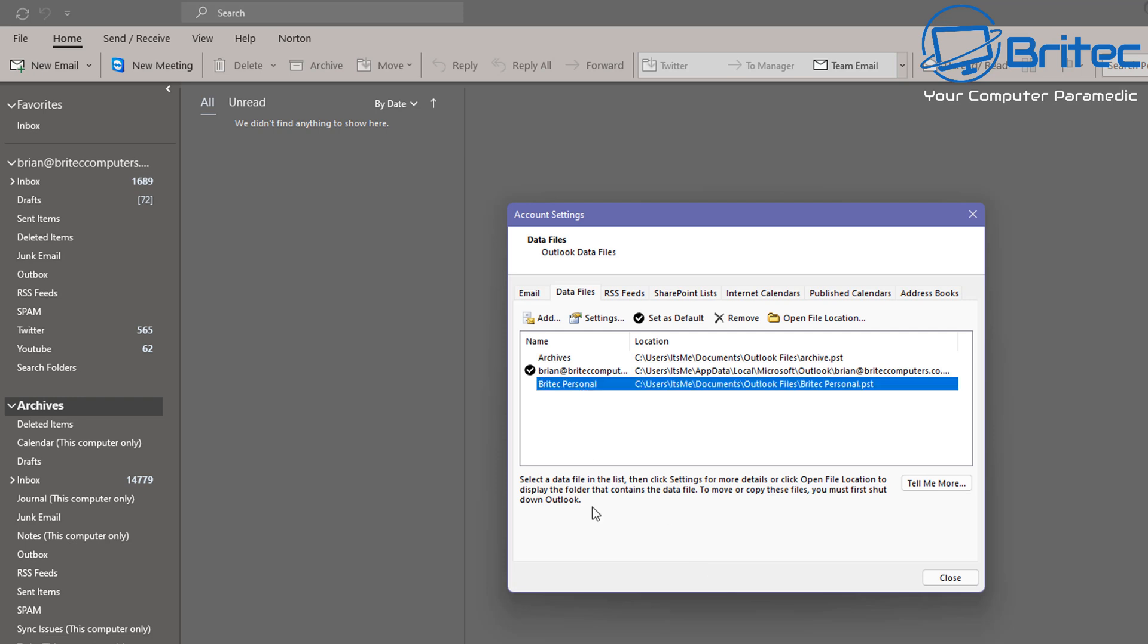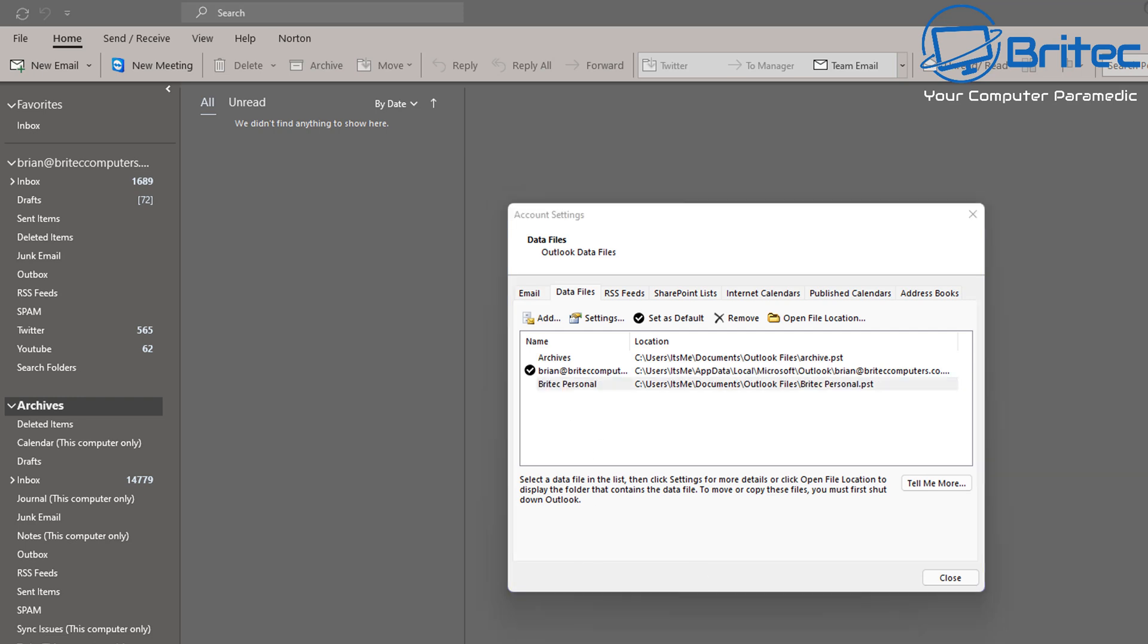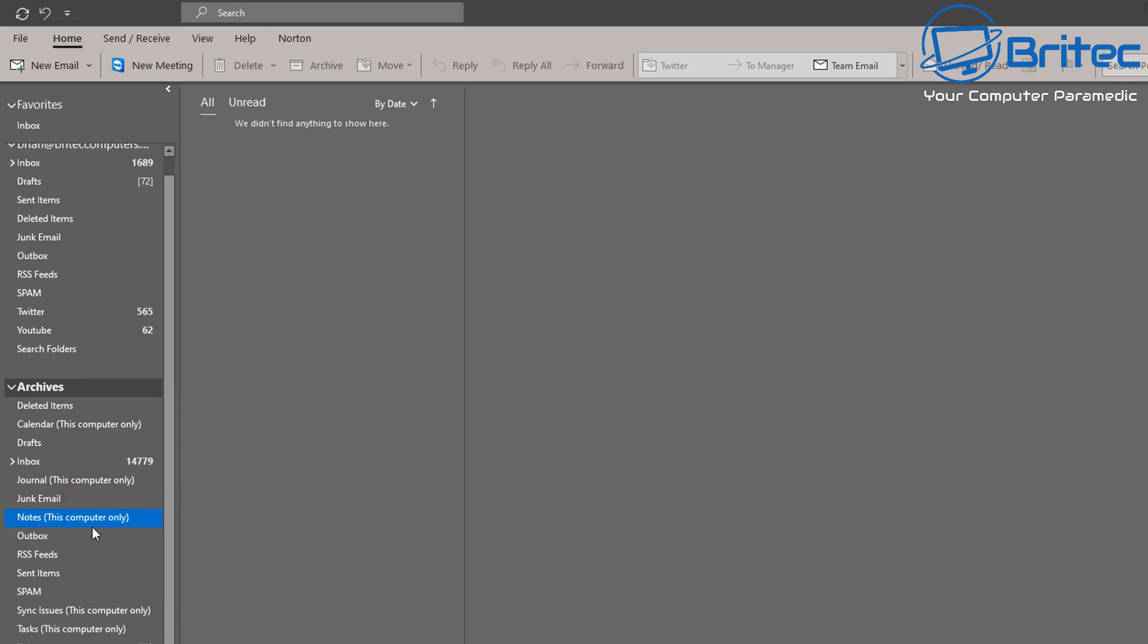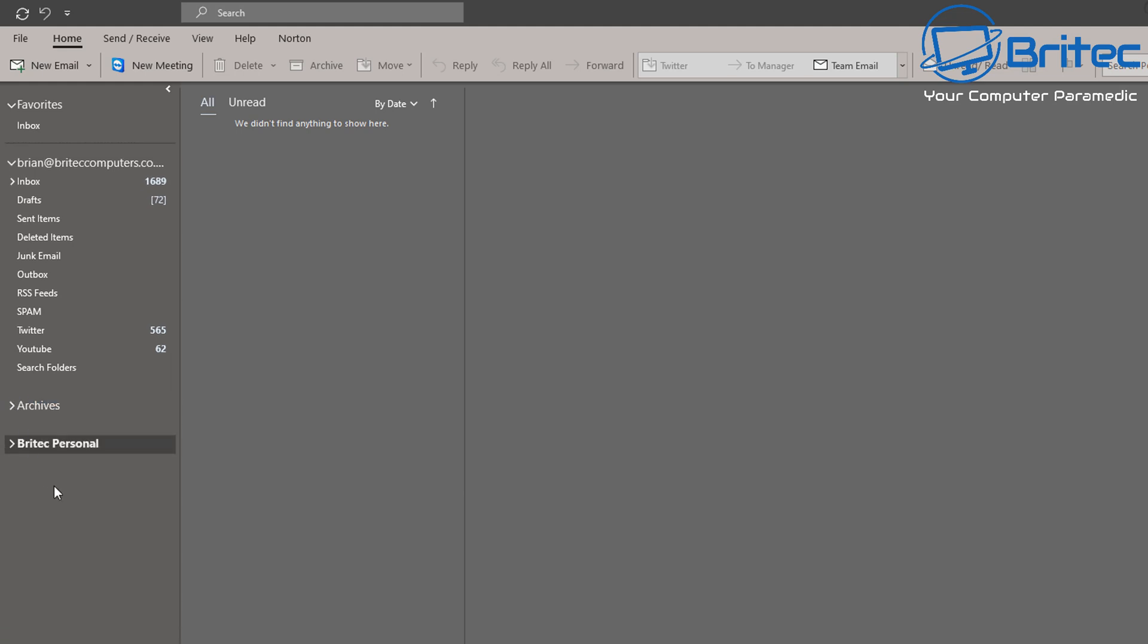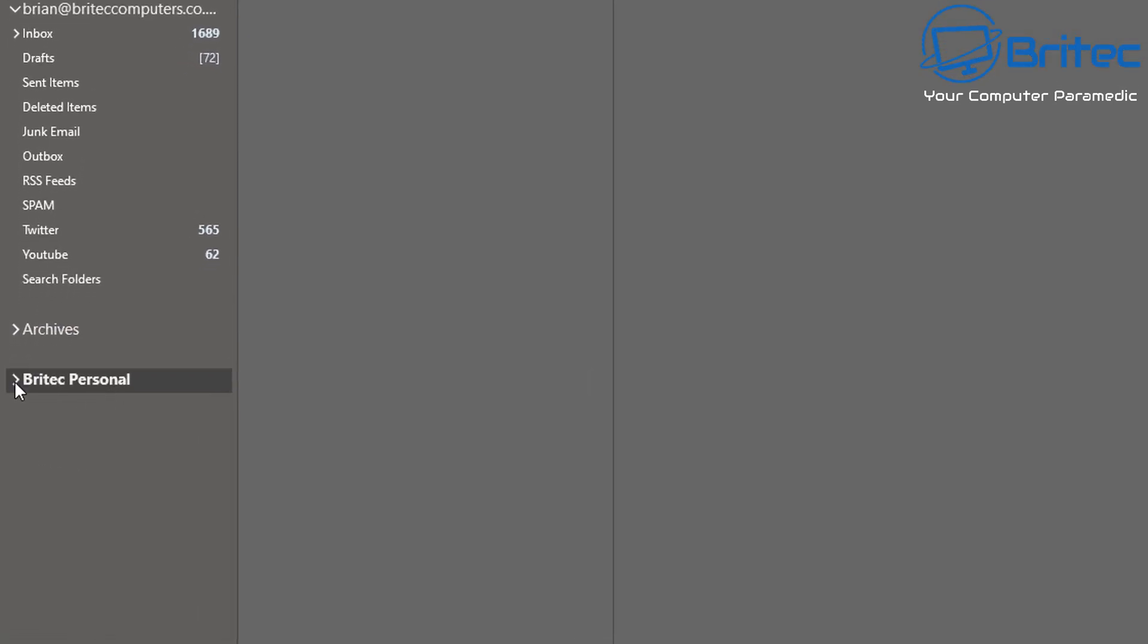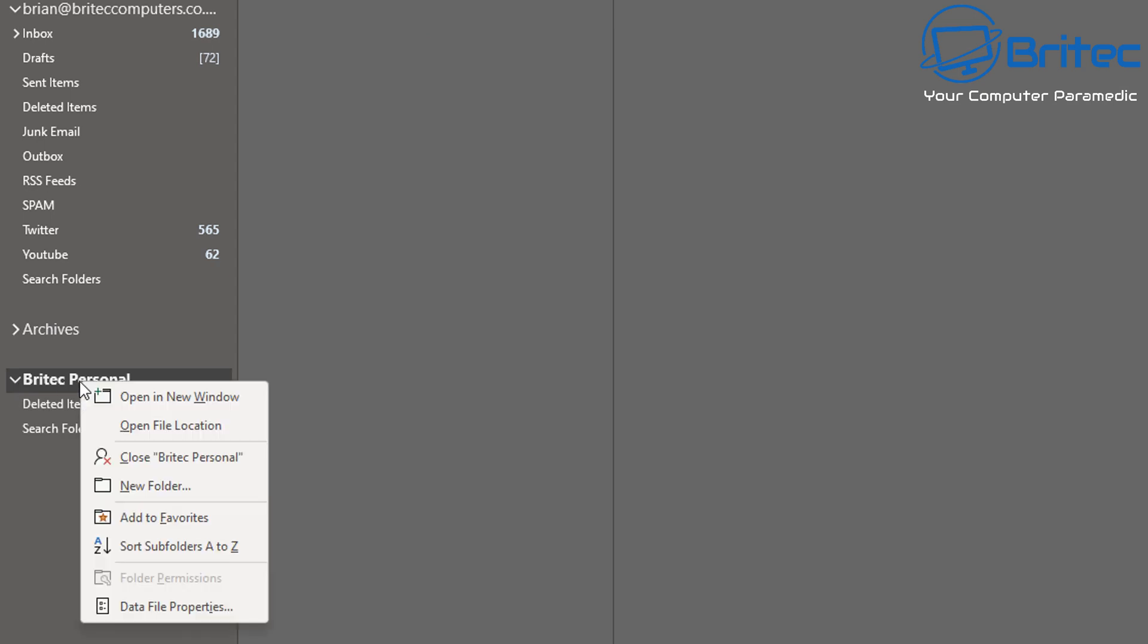So now we've got that one set, called Brightech Personal, and this can be called whatever you like. Once we've done this, we can now see added on the list here. Let me just close off this archives here so you can see it at the bottom. There it is there, and what you can do is drag and drop the emails that you want into this area. I can create another folder in here and call it whatever I like.